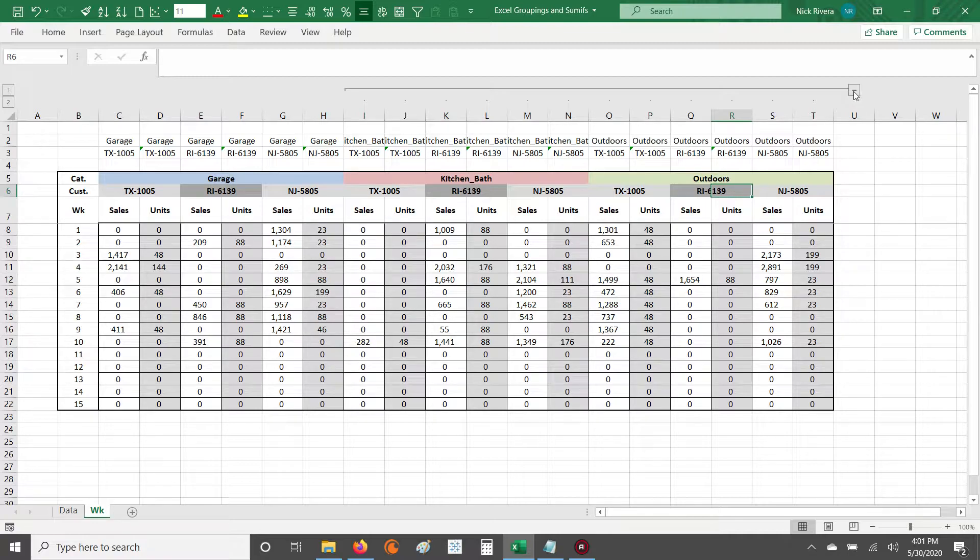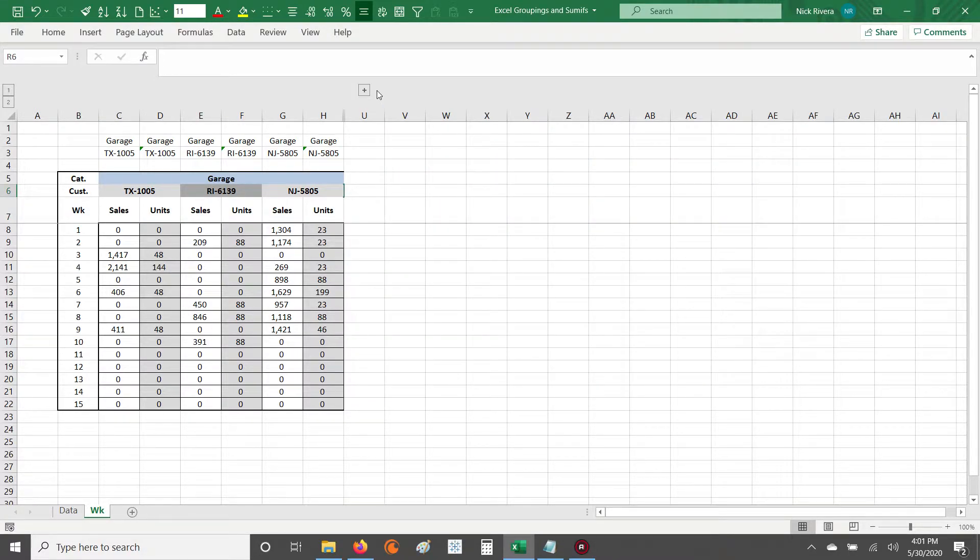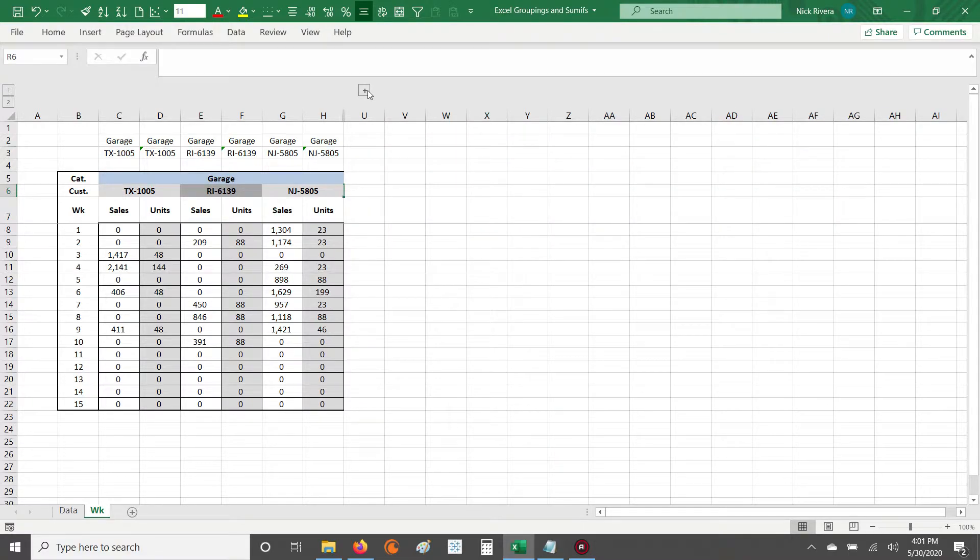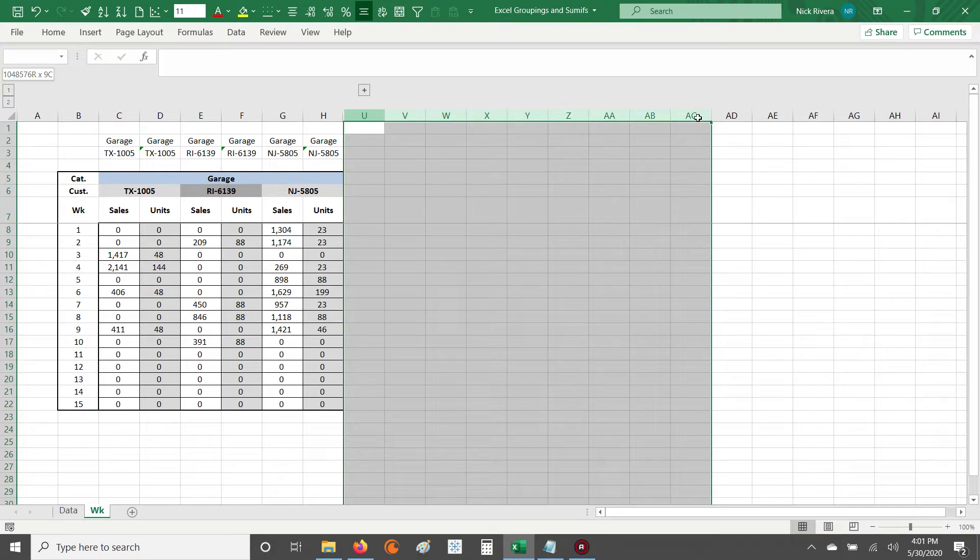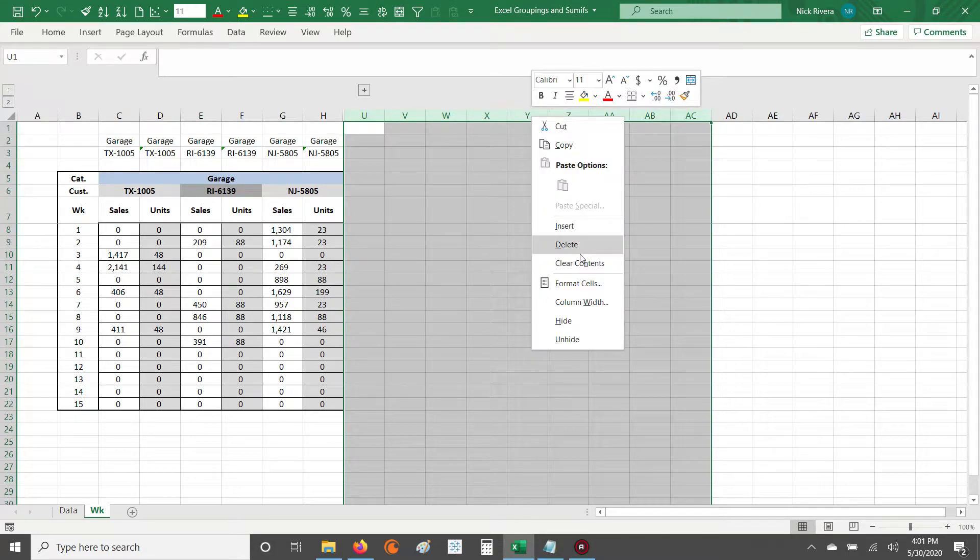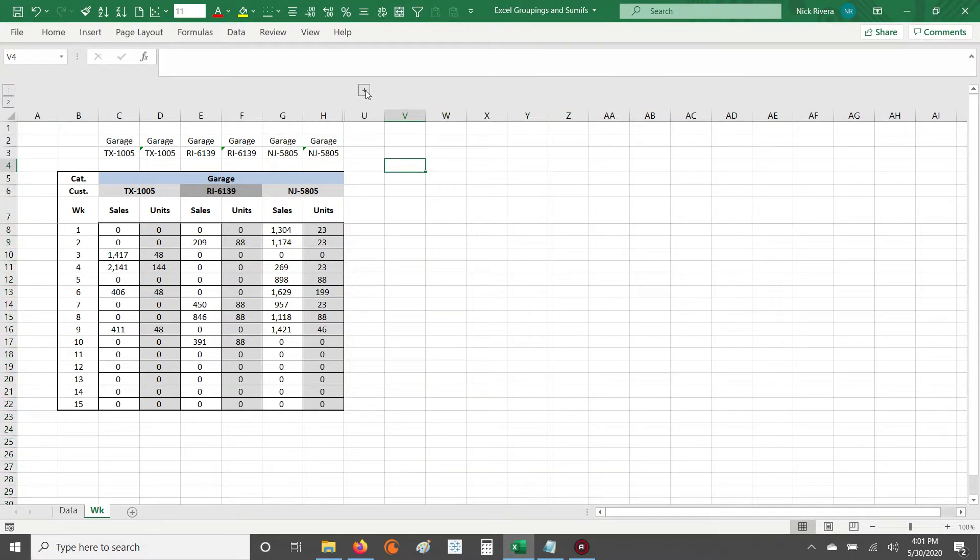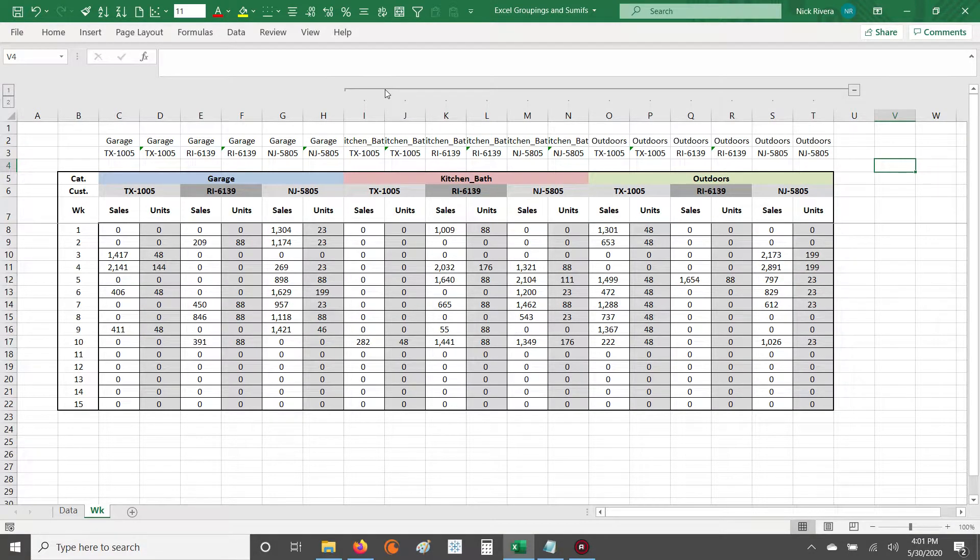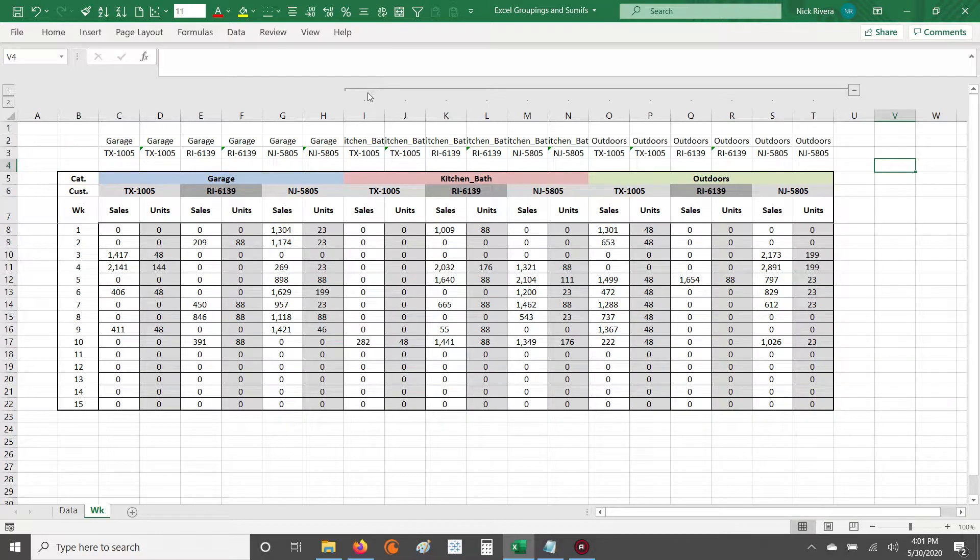So with my grouping, I can easily hit the plus or the minus to hide or unhide these columns. There's no more highlighting the group of cells, right-clicking, and then clicking hide or unhide. That's not efficient. So I can easily hide or unhide once I have a grouping set up.